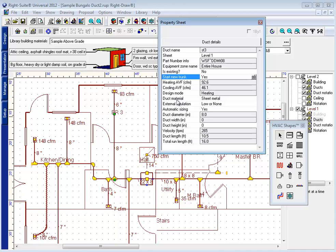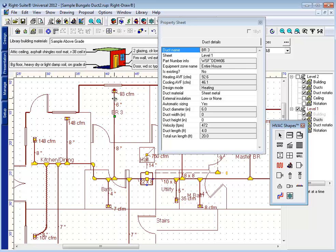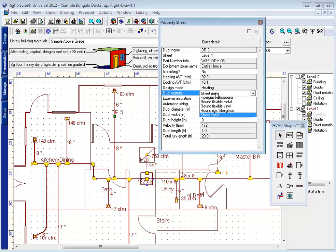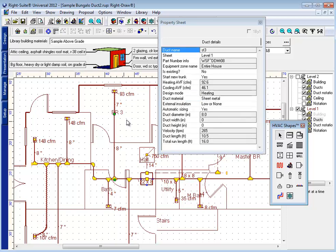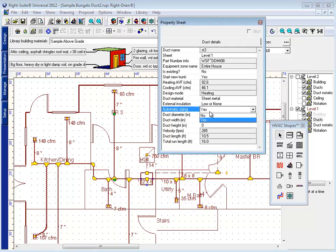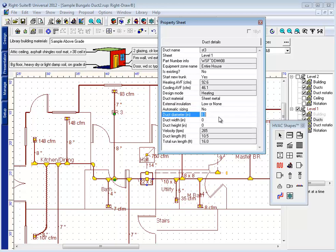But I have the ability to individually change these components. You see, first I can change this piece to flex duct, as I intended. Take this duct here, and by starting a new duct, I can now change automatic sizing to no and I can make this a seven inch duct.